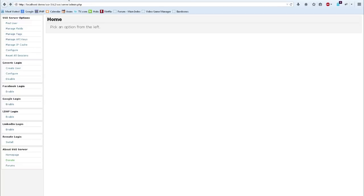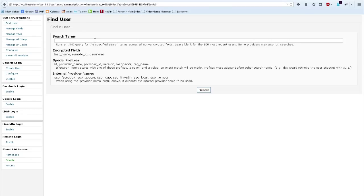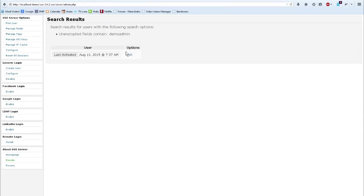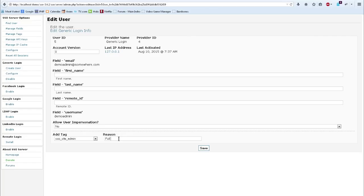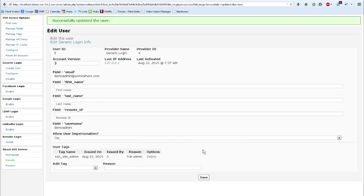Next, we need to apply site admin permissions to this newly created user. So I'm going to go over to the single sign on server, find the DemoAdmin user, and add the SSO site admin tag. Set a reason and save the changes.